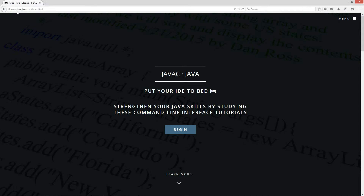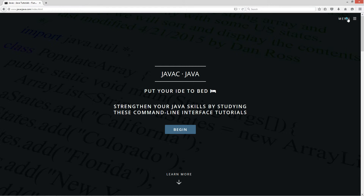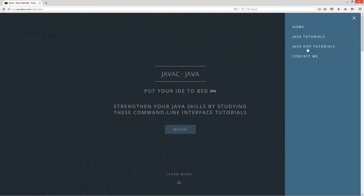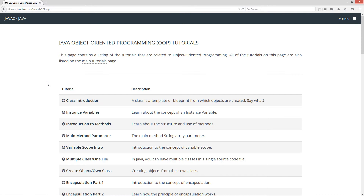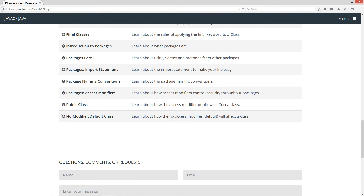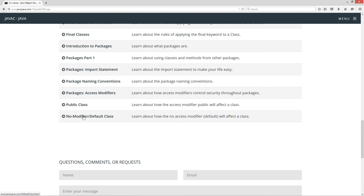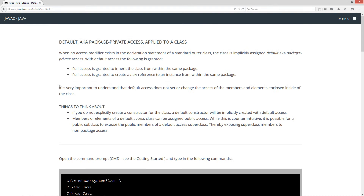I'm opening up my web browser here to javacjava.com, selecting menu, then Java OOP tutorials. This is my object-oriented programming tutorials page. I'm going to scroll down to the bottom here to no-modifier slash default class. Default, also known as package-private access, applied to a class.